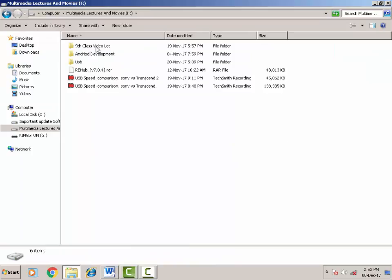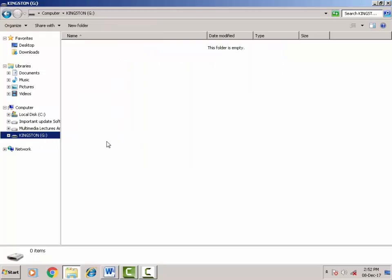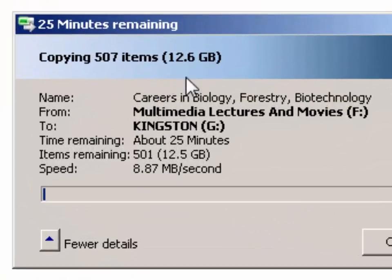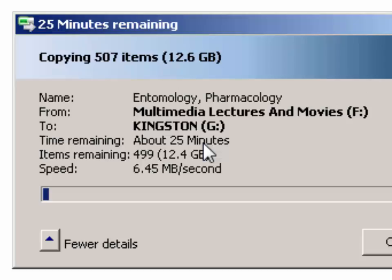This is the write speed on the Kingston DataTraveler G4 16 GB on a USB 2.0 port, black color. You can see the write speed — average data write speed is greater than 5 MB per second on this USB model. We copy video data onto this USB drive. Write speed on USB 3.0 on USB 2.0 backward-compatible port.